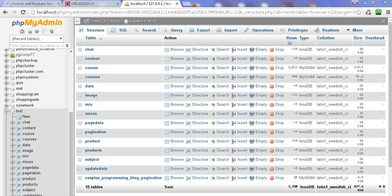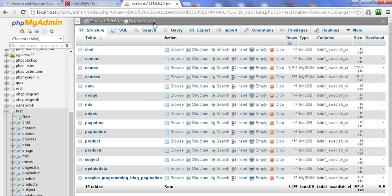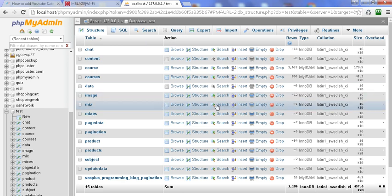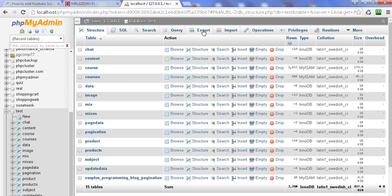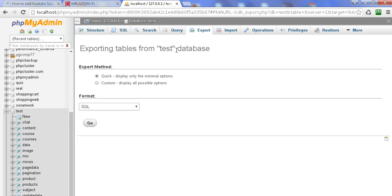Today I am going to discuss in this tutorial how to export a MySQL database and its particular table. I have opened a database named 'test'. This is the database 'test' and we can export it. I am clicking on the Export tab and you will get the quick display with the minimum options.